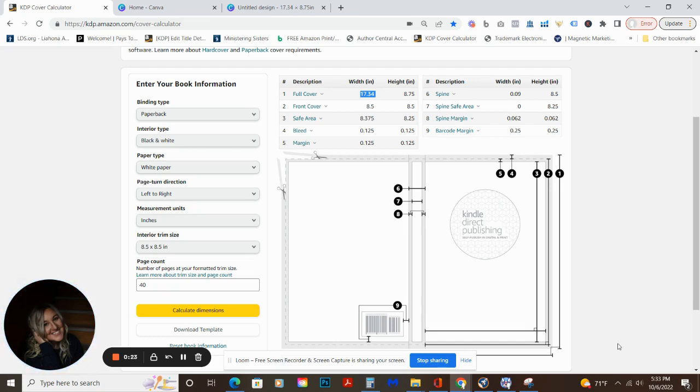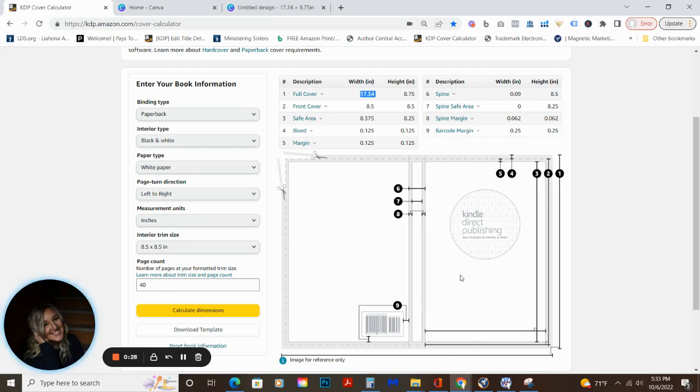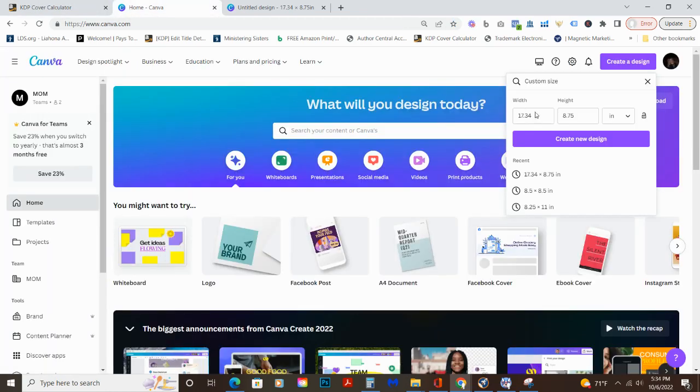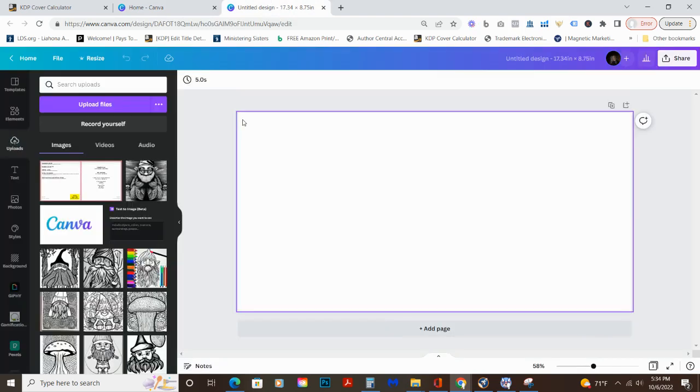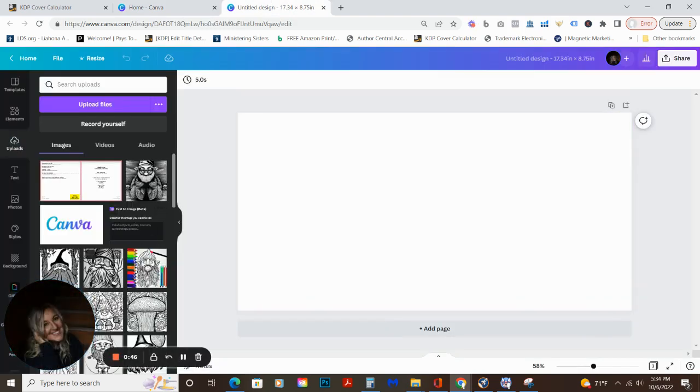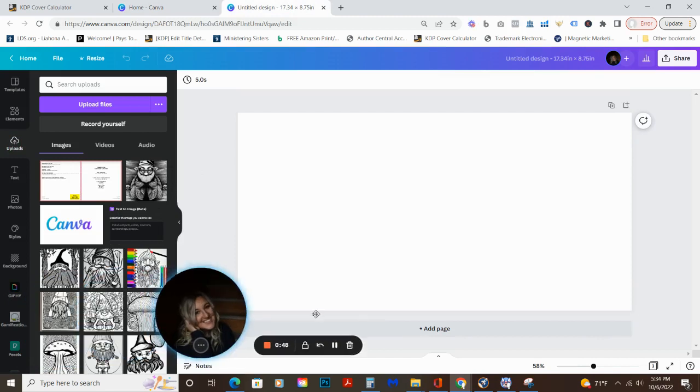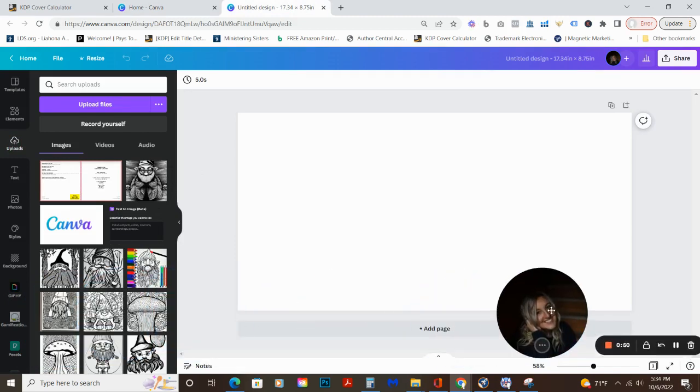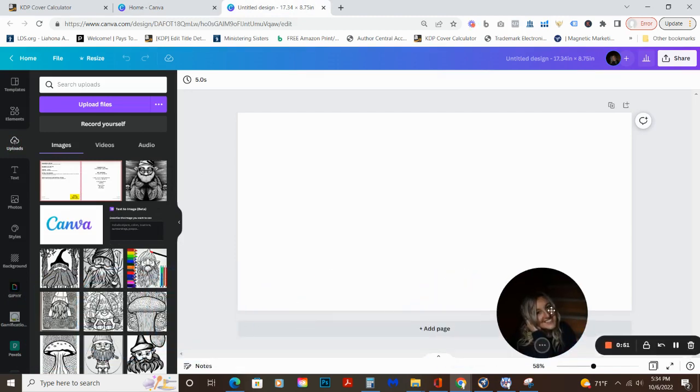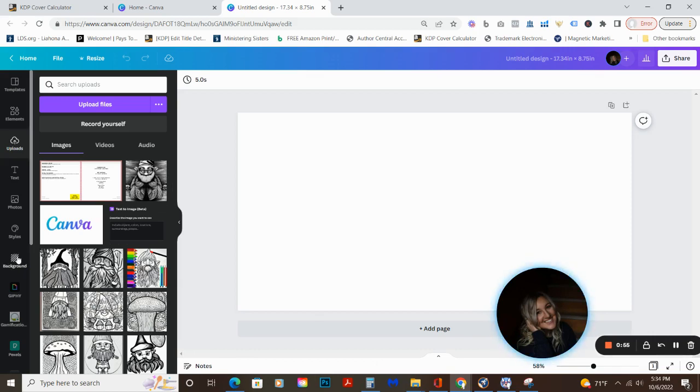This is part two of creating a Canva image to text coloring book. In the last video, part one, you saw that it took a little while to generate those images, and now I've put in the book information. We're just doing a 40 page 8.5 by 8.5, we plugged those dimensions into Canva. It populated here. The really cool thing about this is we have all of our little text to image guys here. So that is very cool.